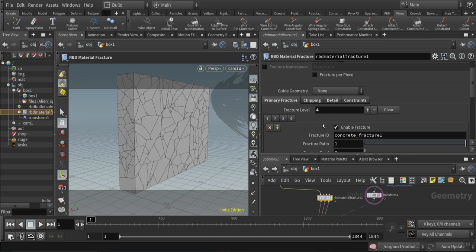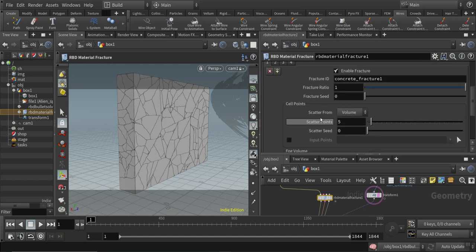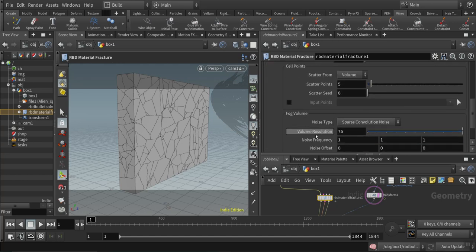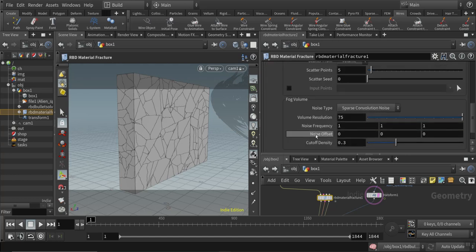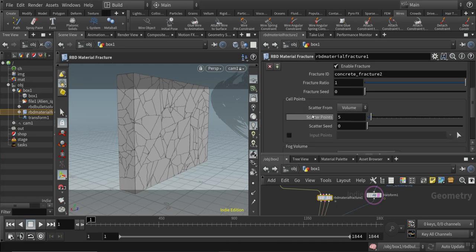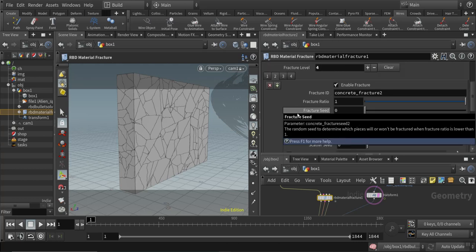I have a level of four here and you can specify your scatter points and you can pretty much make this fracturing now much more interesting.